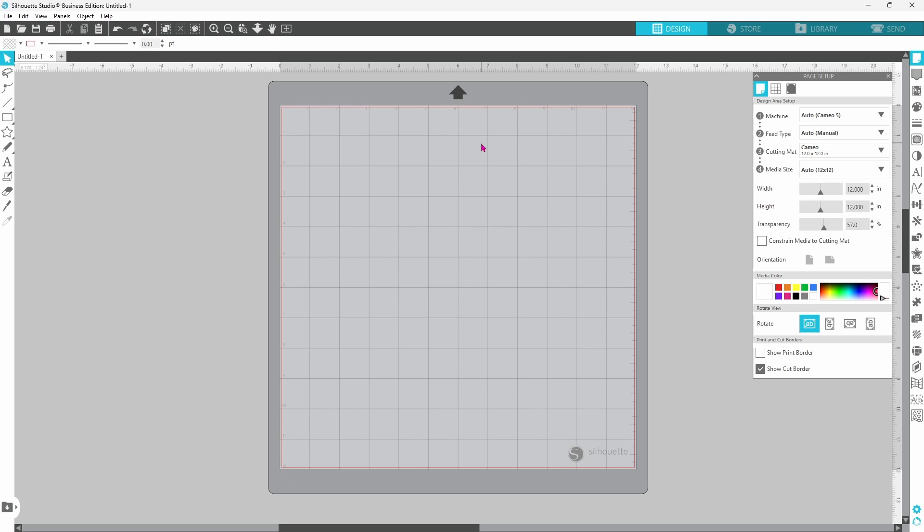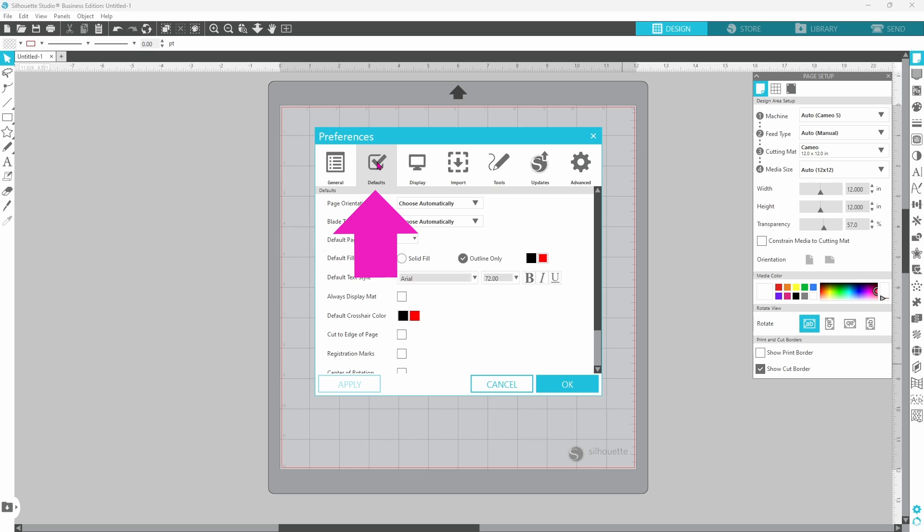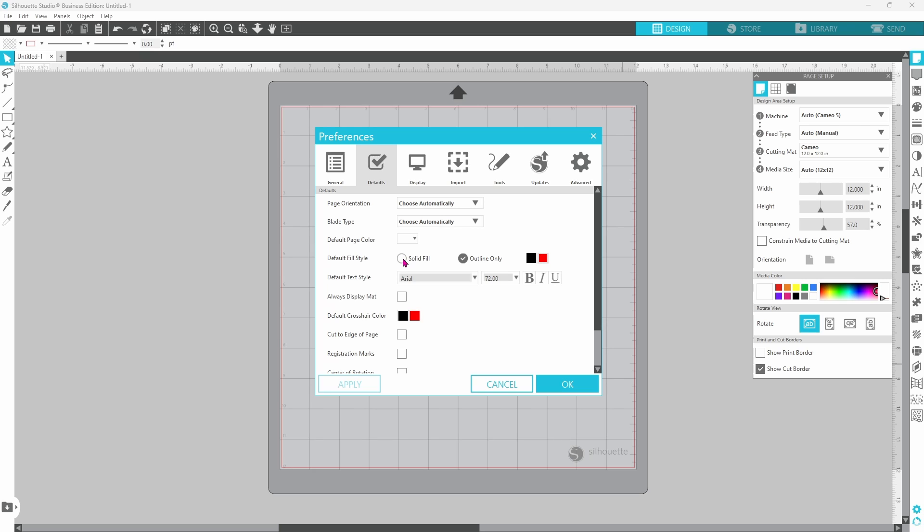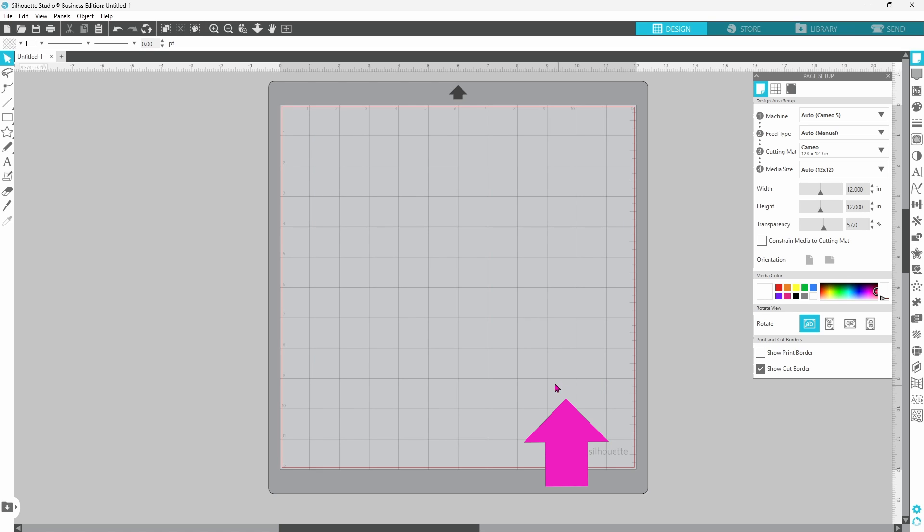In order to fix this, you can go down to your preferences here, click on that little gear, head over to defaults, which is the second tab, and come down here where it says default fill style. You can select solid fill instead of outline only, click apply, and then OK.